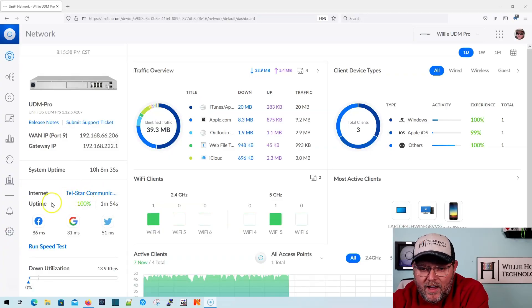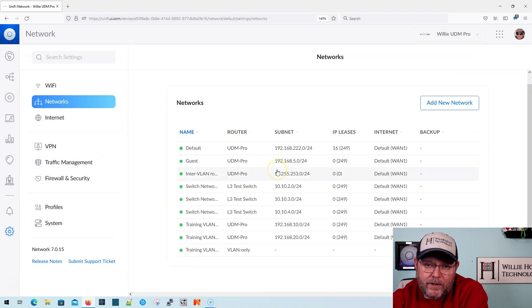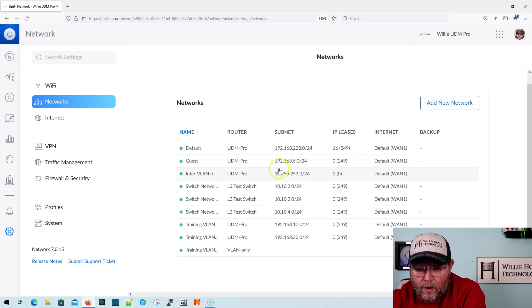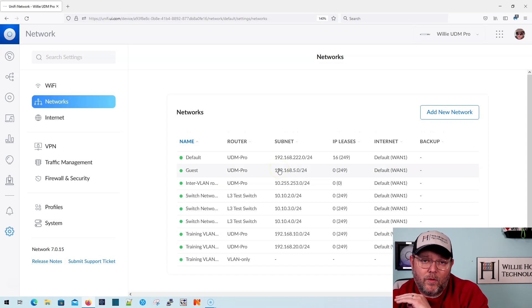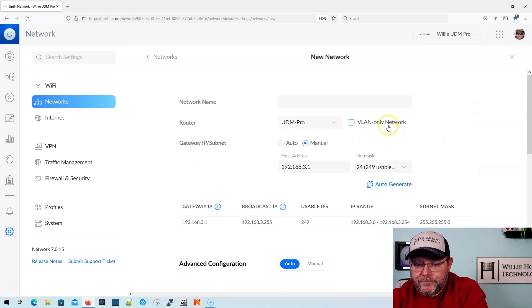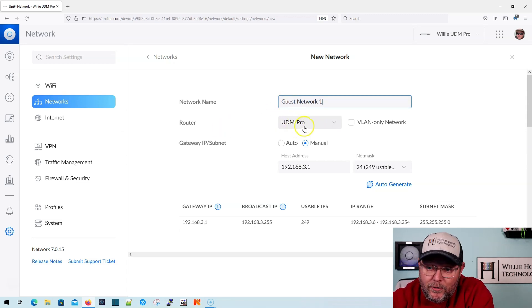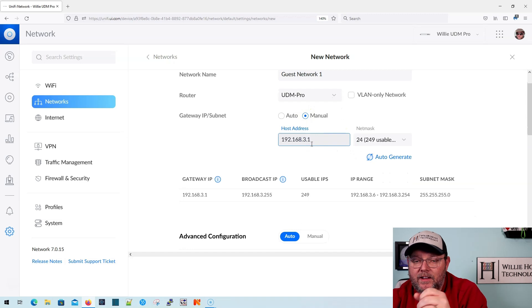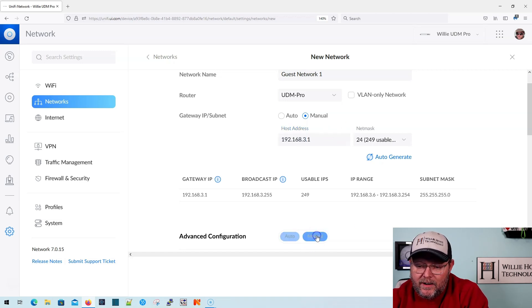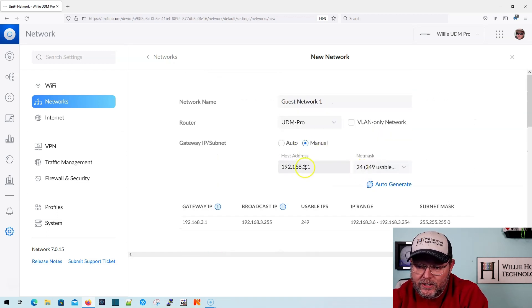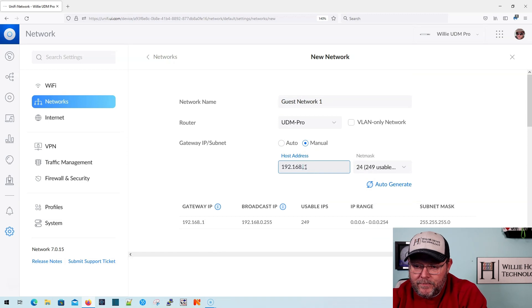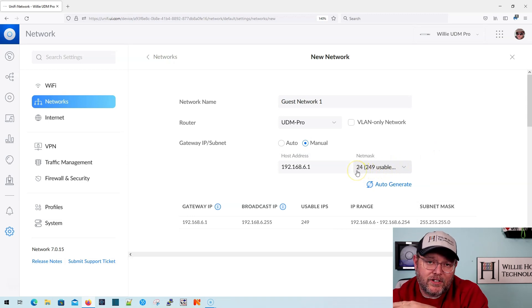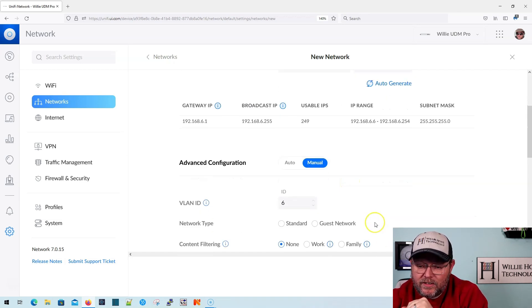You can see I've got the new UI enabled, and we're going to go to networks. I'm going to show you this in the new UI, and then I'm going to show it to you in the old UI. We're going to add a new network, and network name up here is going to be guest network one. Router is going to be our UDM pro. It had this suggestion of 192.168.3.1, but I think when we get down here to manual, it's automatically adding VLAN 6, which must be my next available VLAN tag. So I'm going to change this to be 6.1.